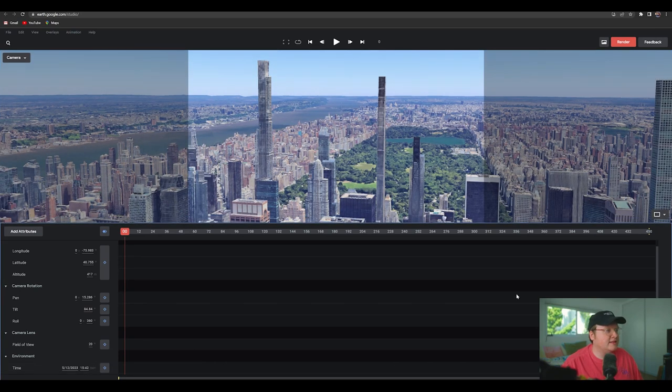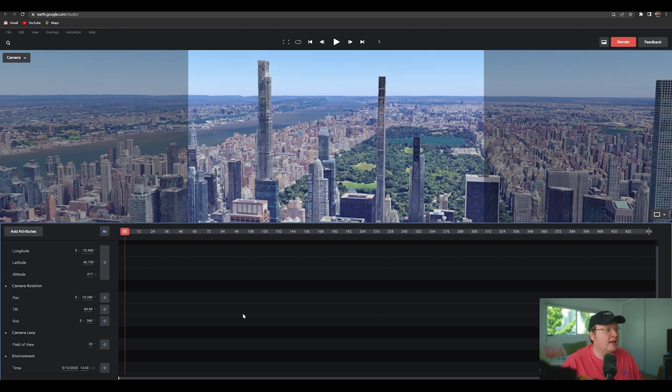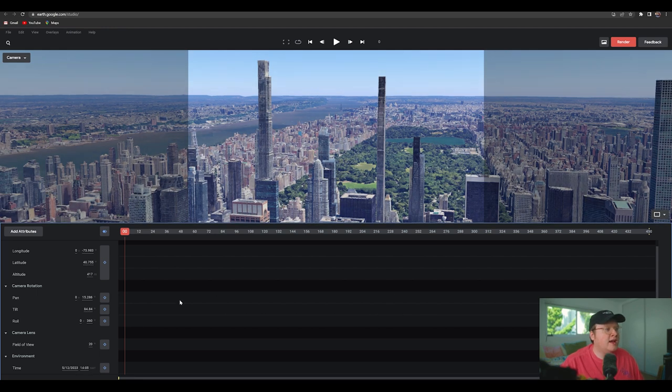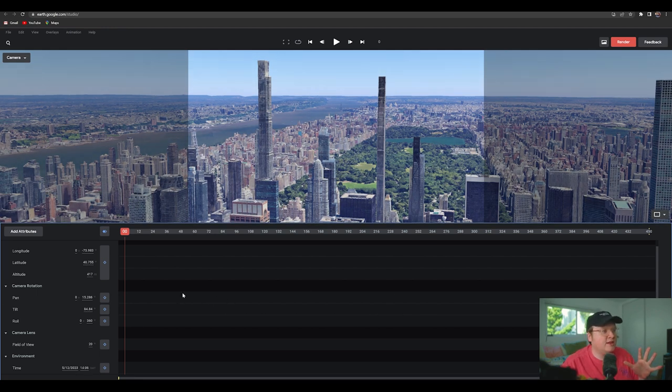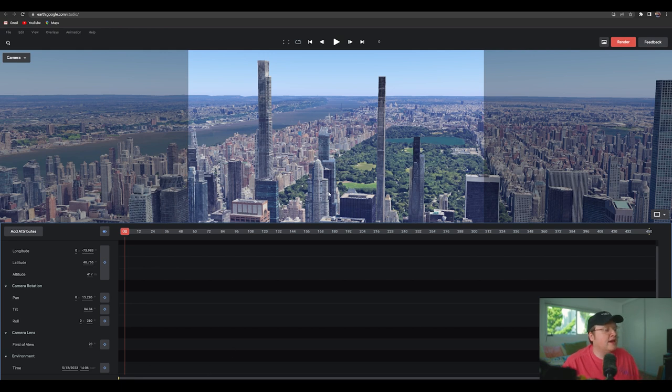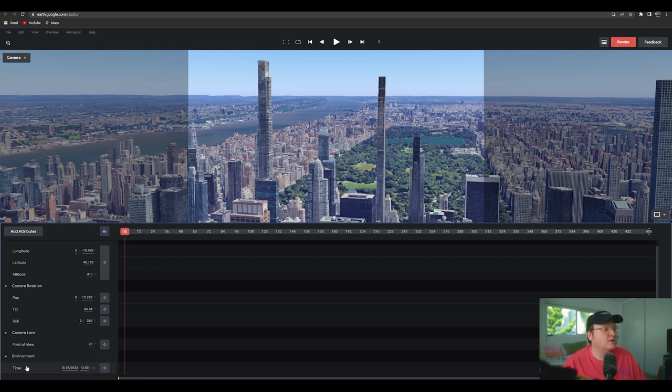We can also scroll this, click and drag the time and we can sort of change the time of day pretty nicely. I like the light to be a little more sidey like this. So I think one o'clock or two o'clock sort of works well for this situation here.